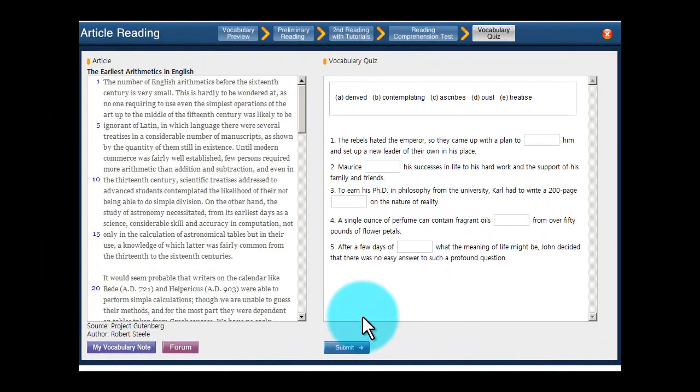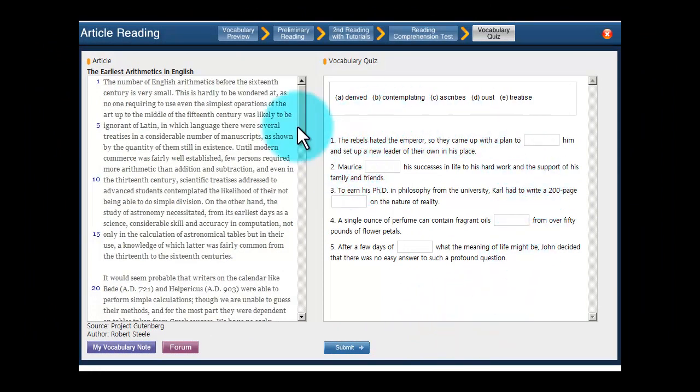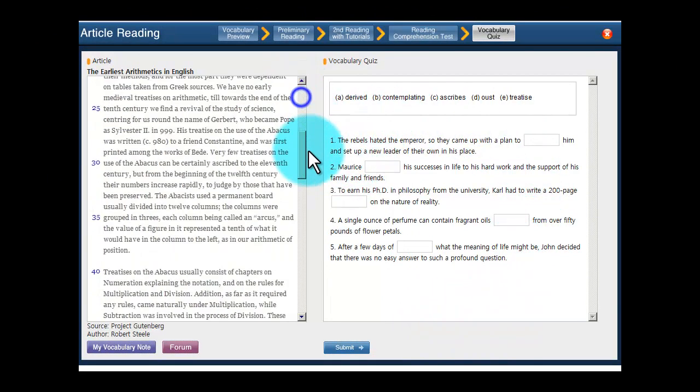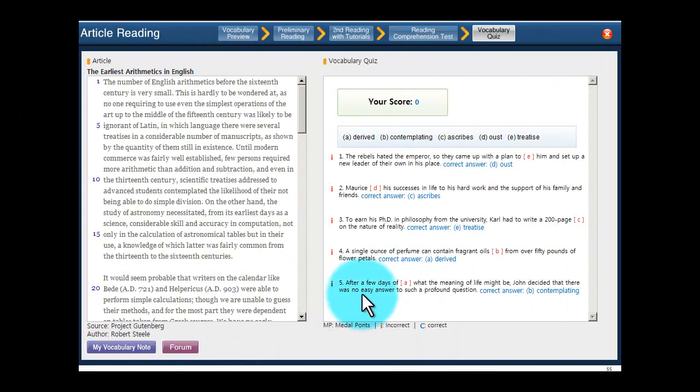Finally, you'll complete five sentences with words that you saw in the vocabulary preview and in the article itself. And you'll get your score on this page.